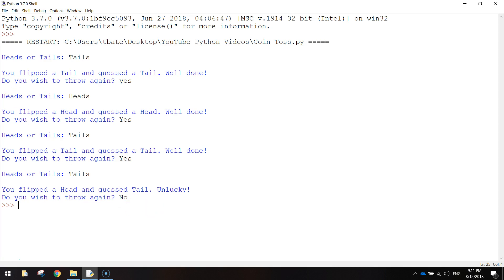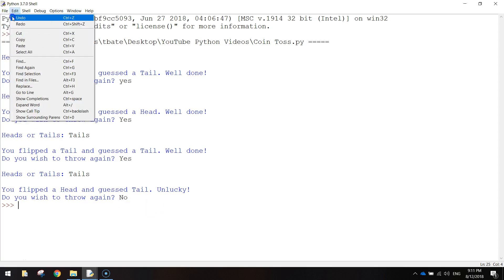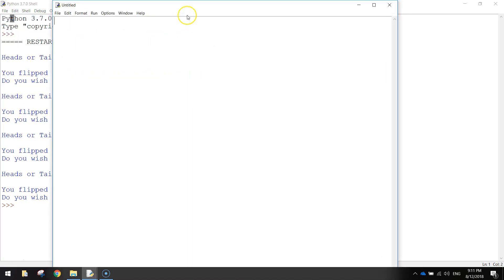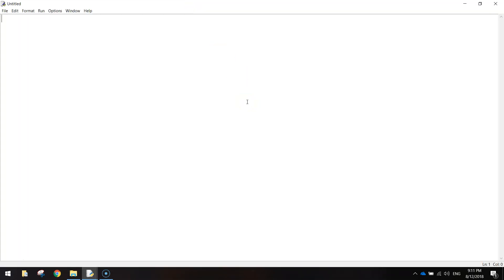So let's get started by making ourselves a new file and maximizing that window. The first thing we want to do today is import a library of code. We're going to write import, and the library we want to bring in is the random library. This random library is going to allow us to flip the coin and get a random result every time, either heads or tails.